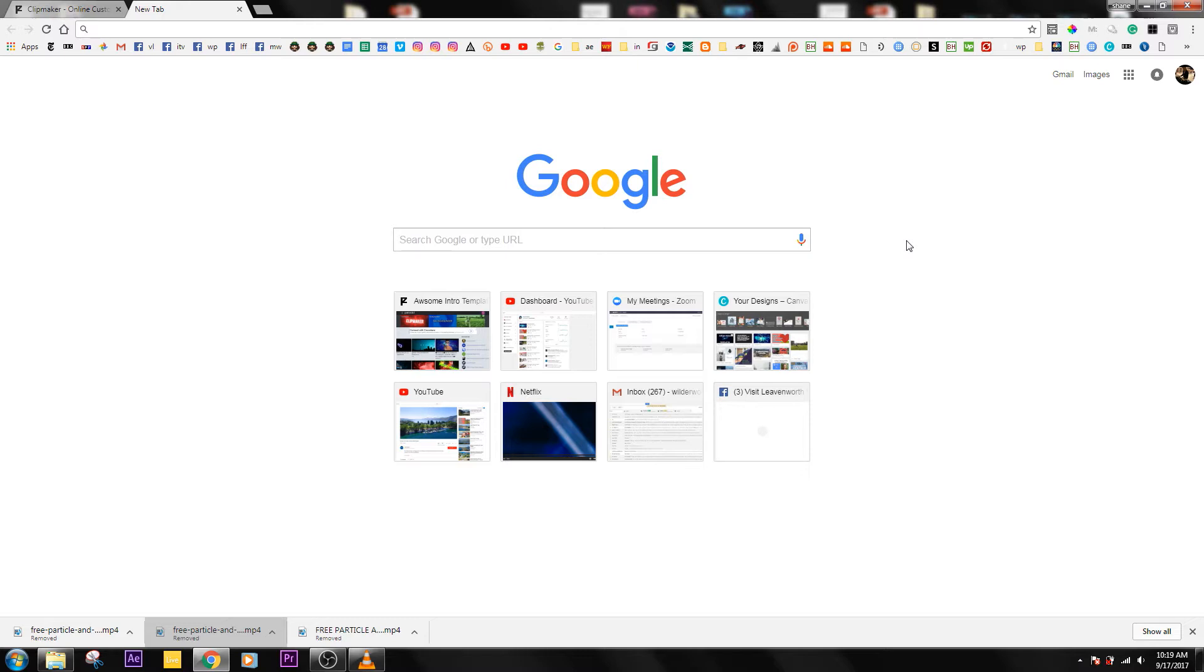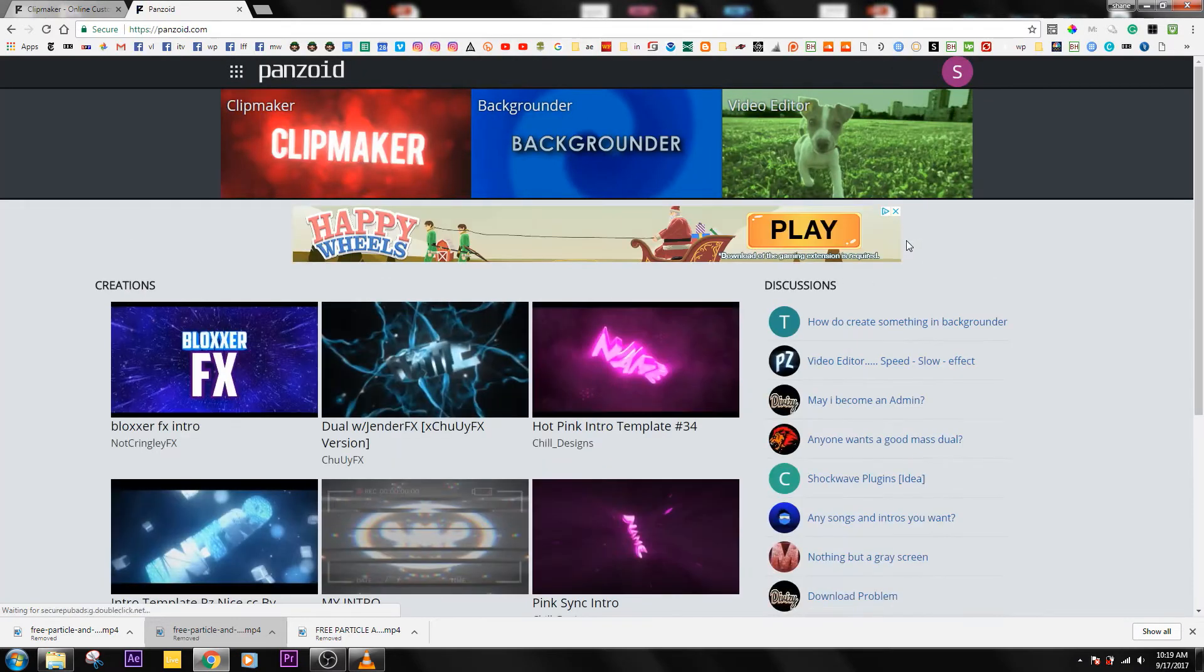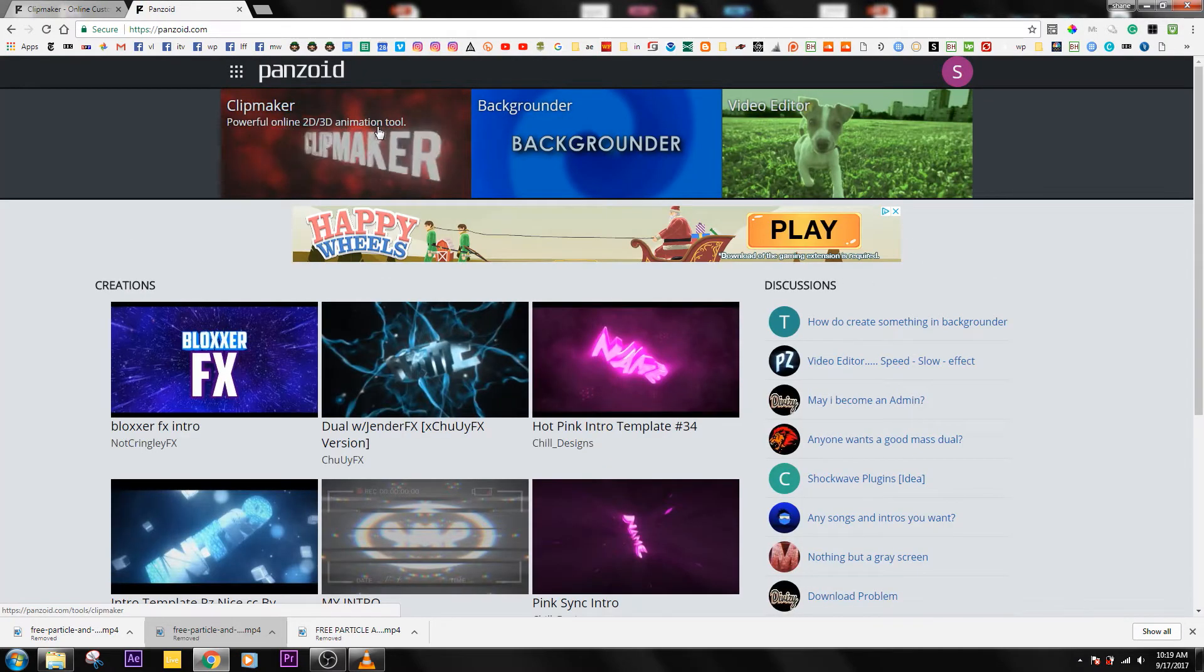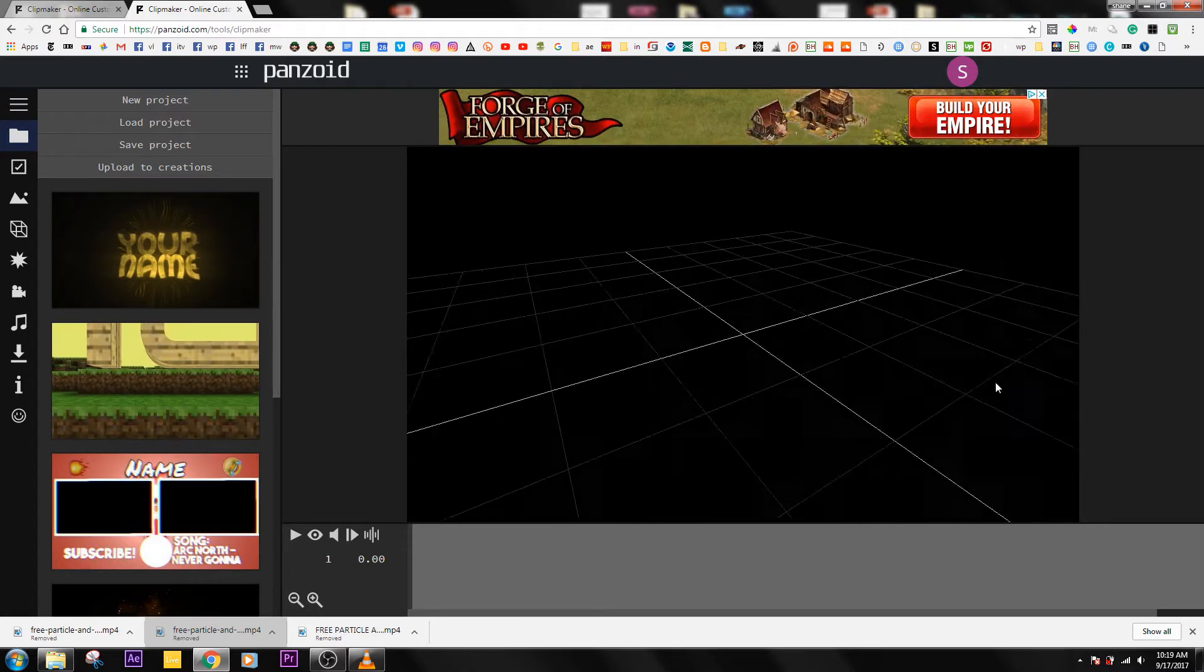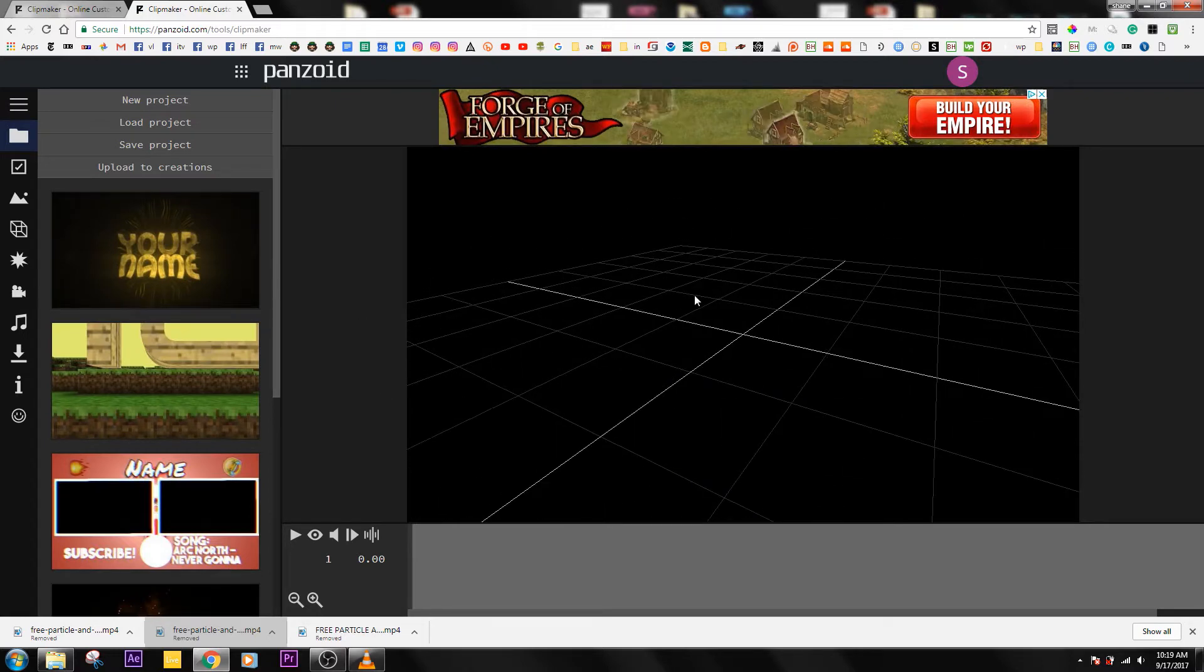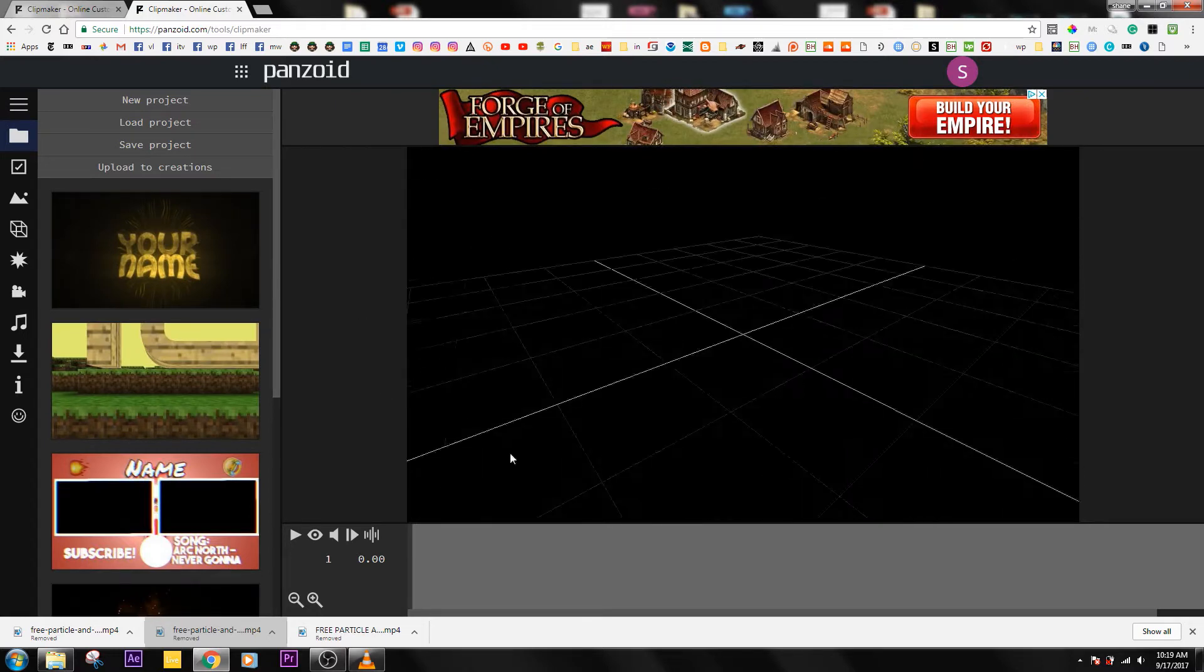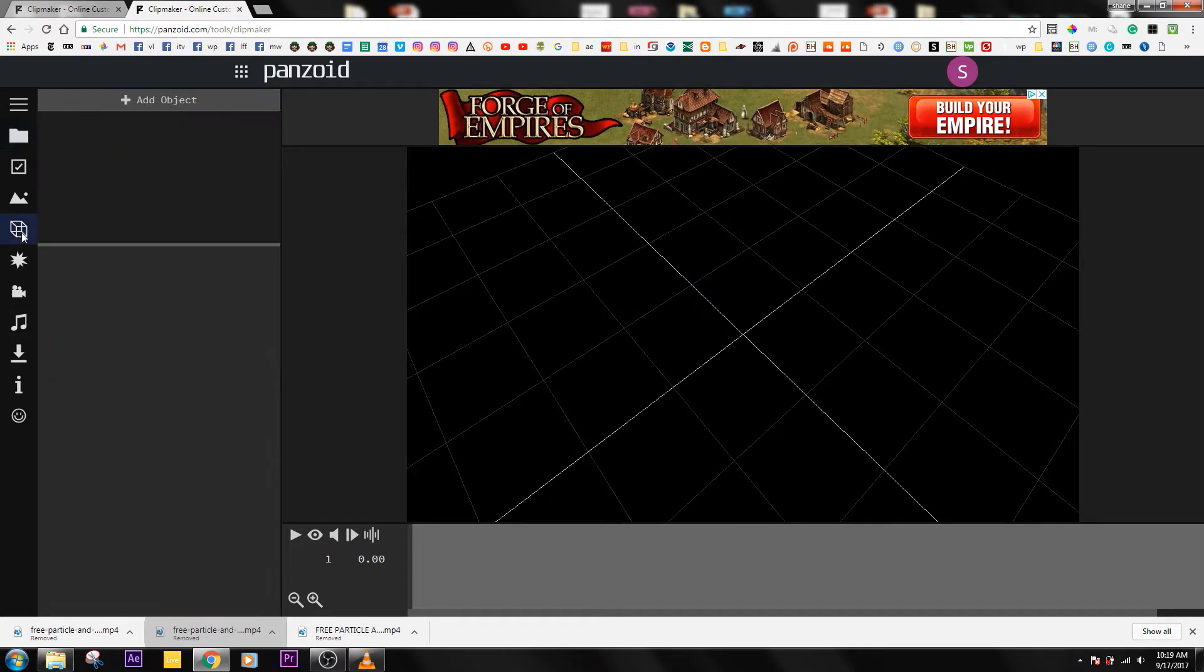Without further ado, let's jump right into it. Go ahead and type in Panzoid and click on Clip Maker. You should just start with this blank platform - that's fine.